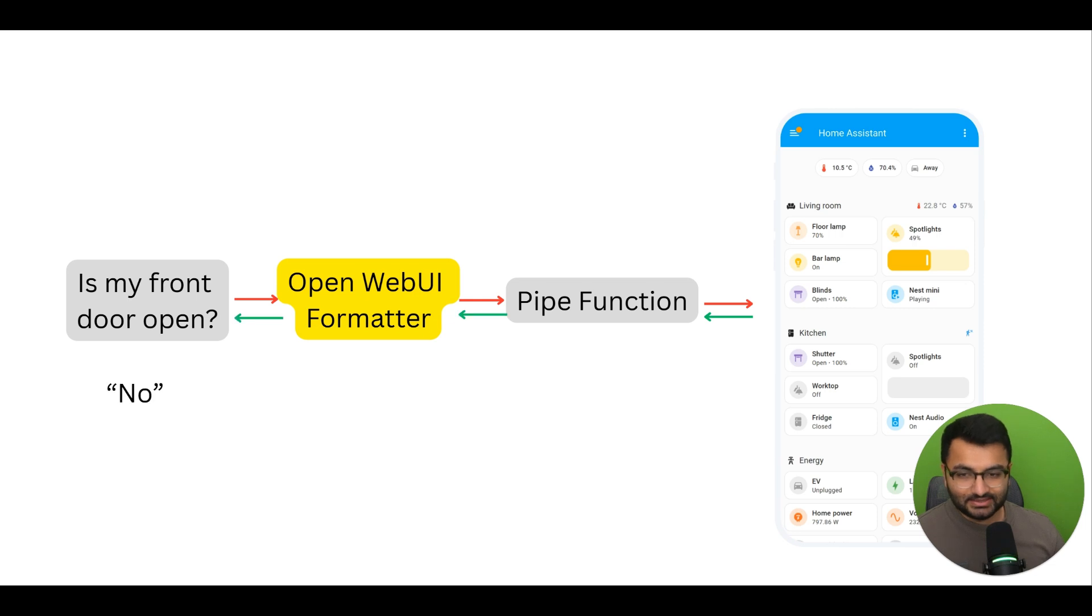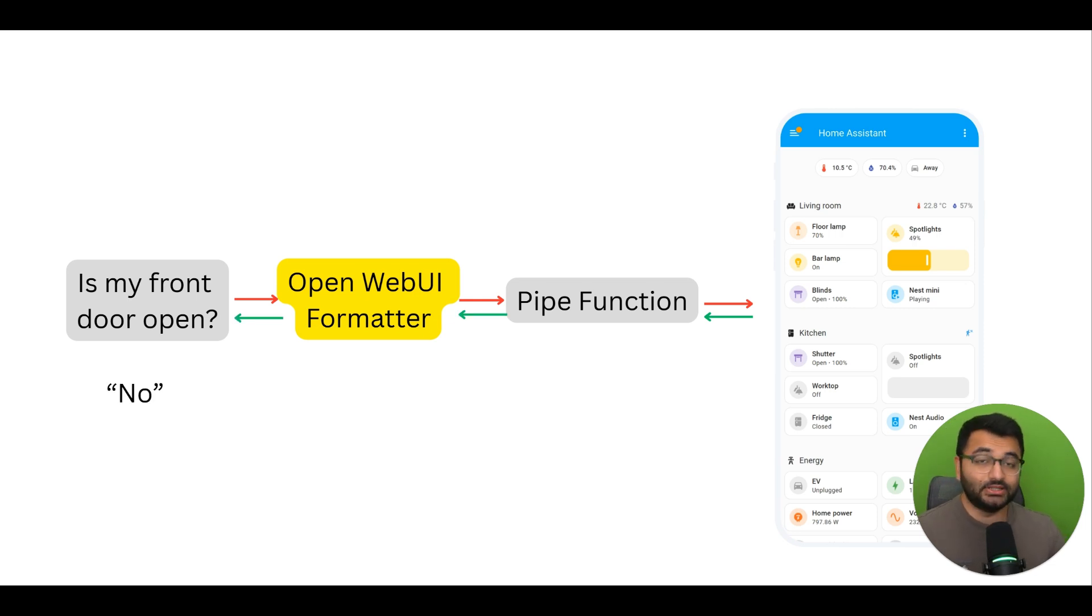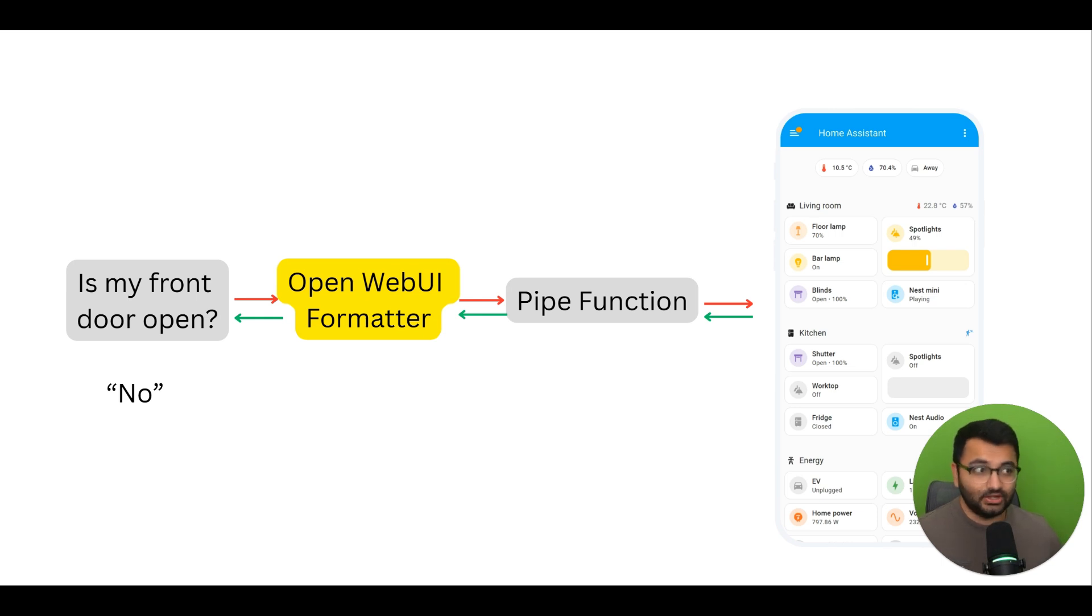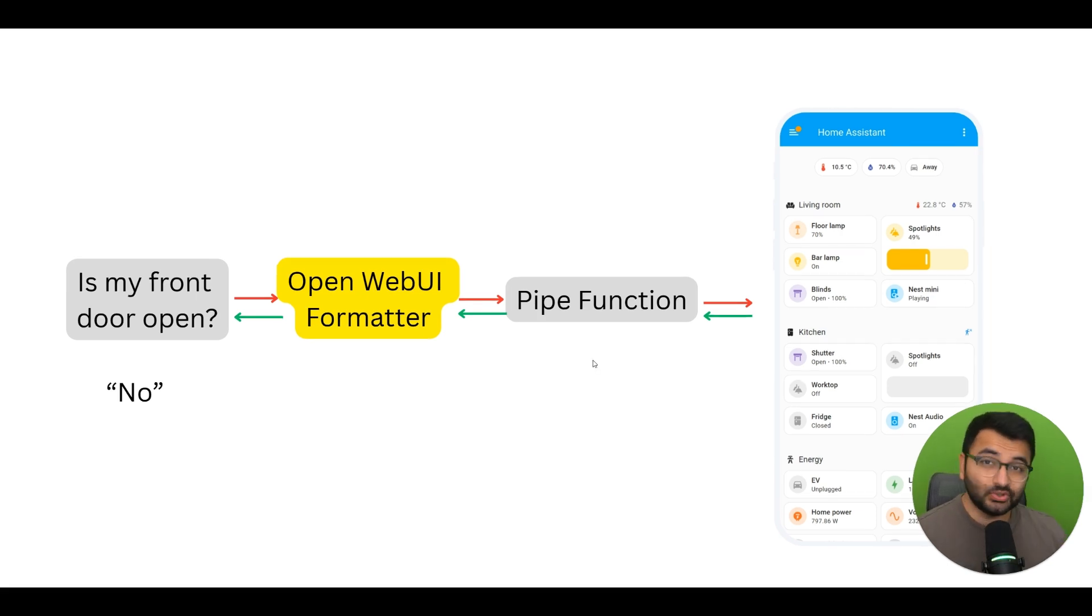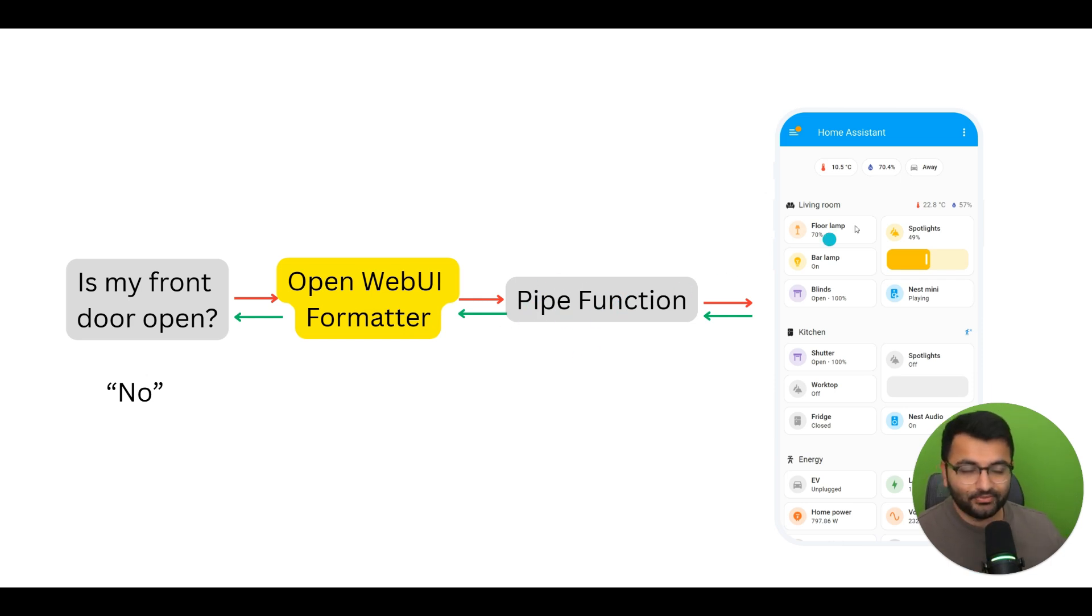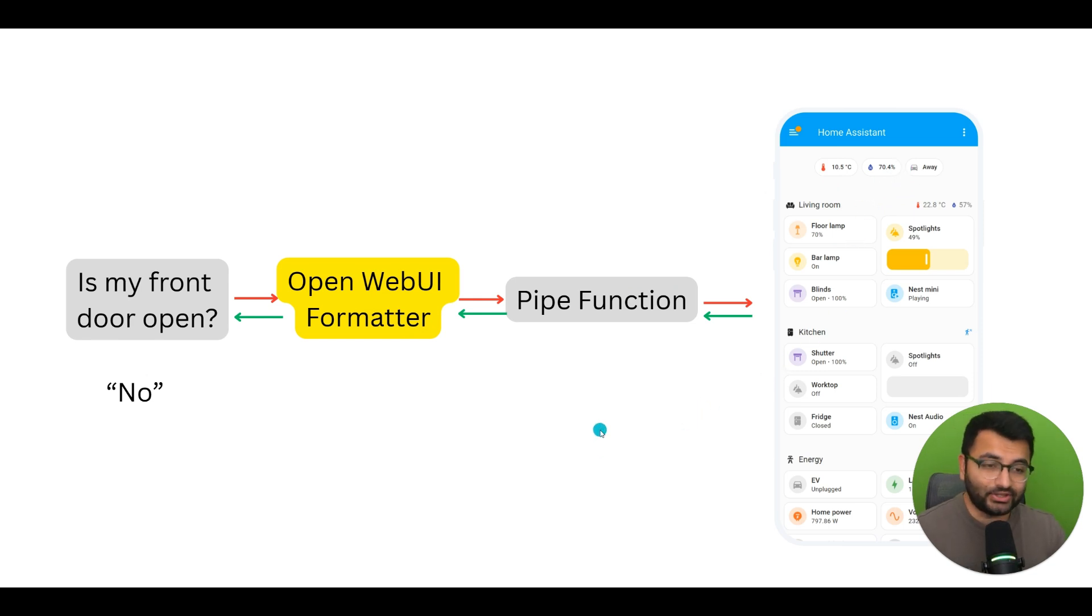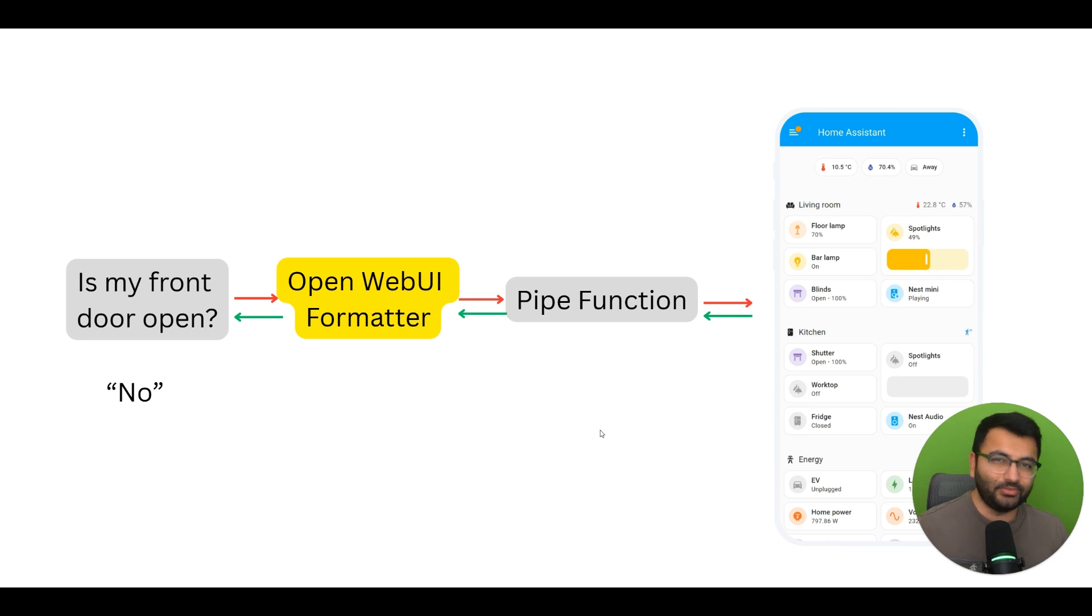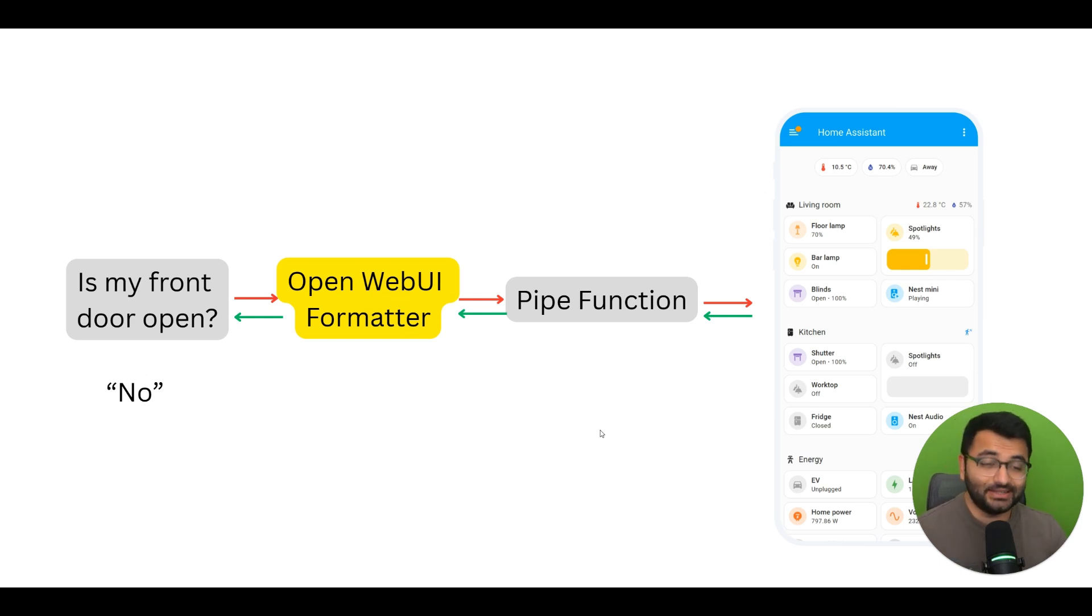Based on that, we would provide a response to the user directly within the chat, and say something like, no, the front door is not open. So really, the idea here is that the pipe function allows us to interact with any sort of API. In this example, we are interacting with the Home Assistant API, but I could create whatever I wanted. So if I have APIs for music generation, or video content generation, or whatever it is, I can use pipe functions for that.